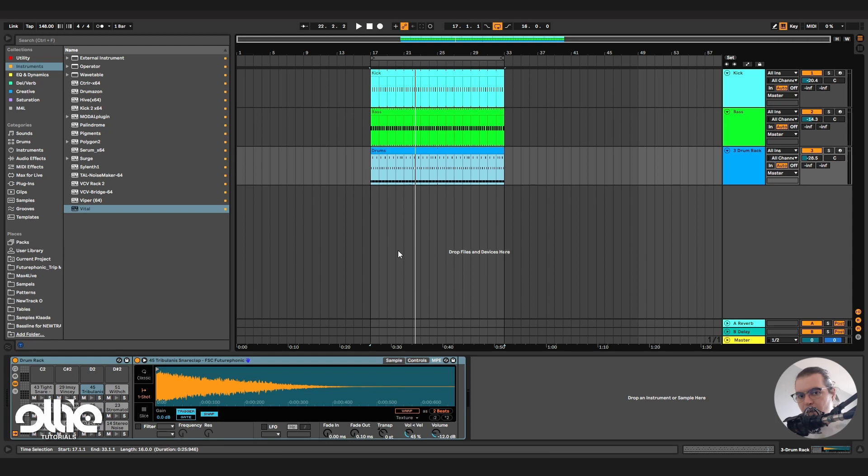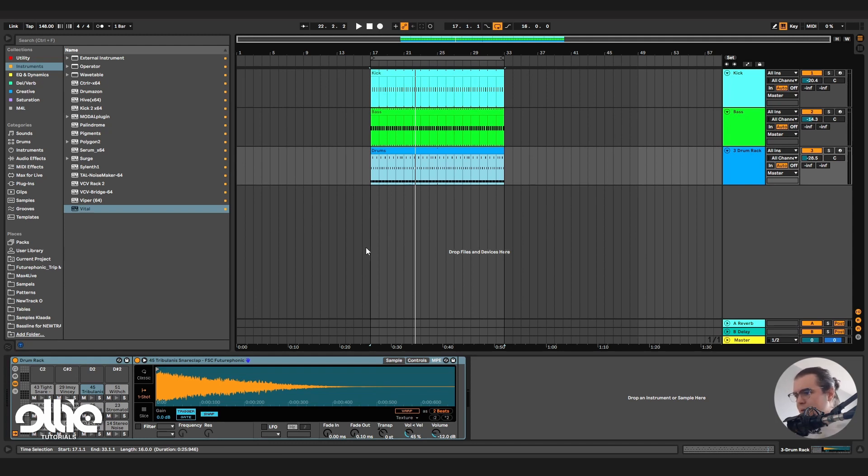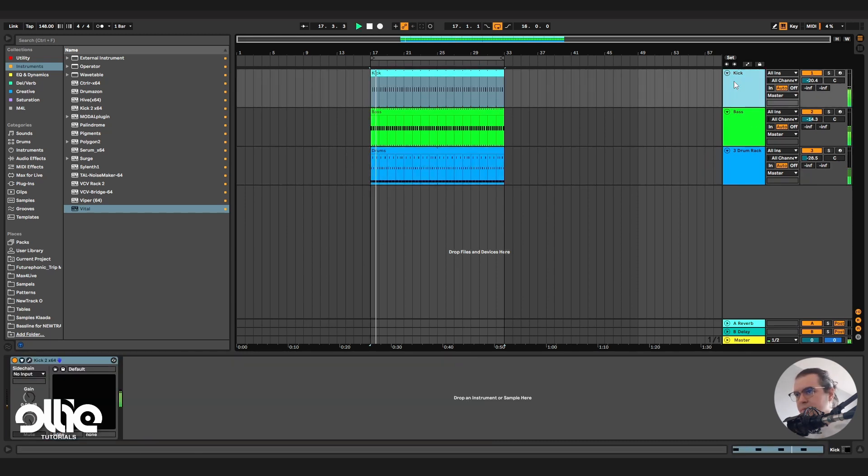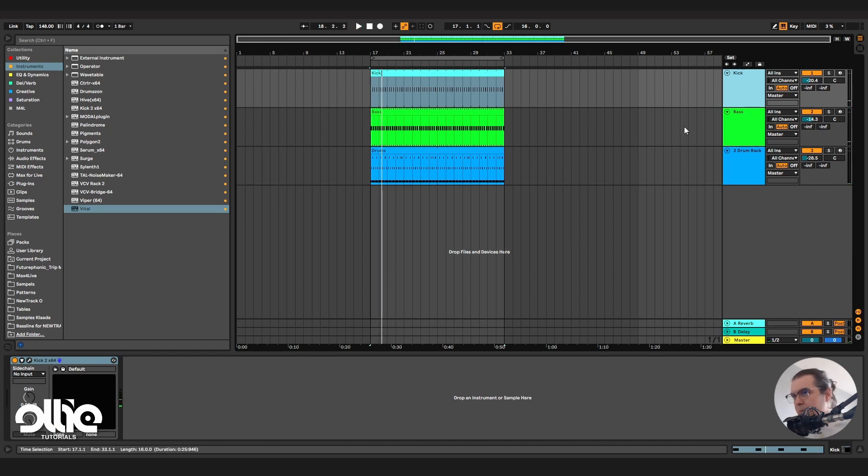So how we're going to do all of this wizardry? Here we have a really simple project. Nothing too special. Kick, bass and some drums. Sounds like this. Nothing too special. Now let's go to the bass line and we will work with it.